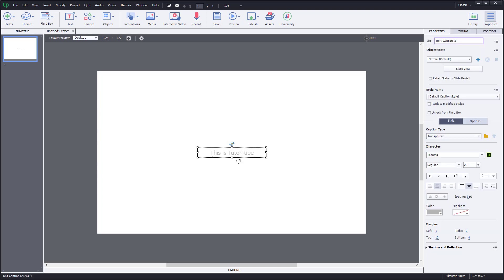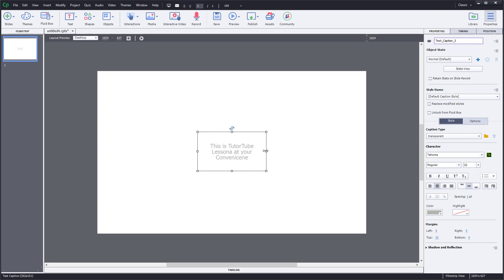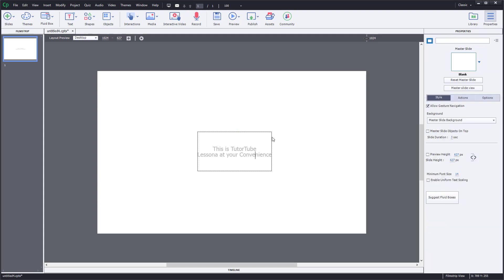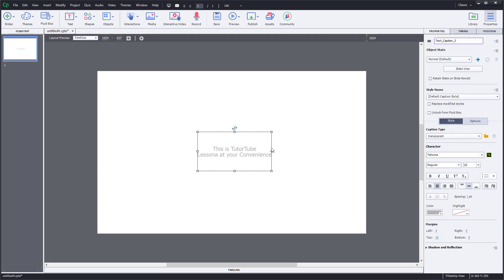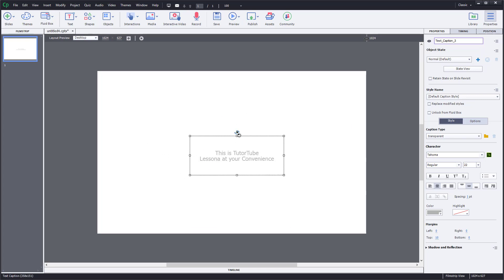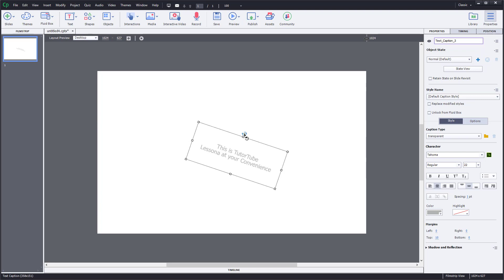You can increase the size of the text box to fit your content. You can scale it out, place it anywhere you want on the slide, and even rotate the text box as needed.